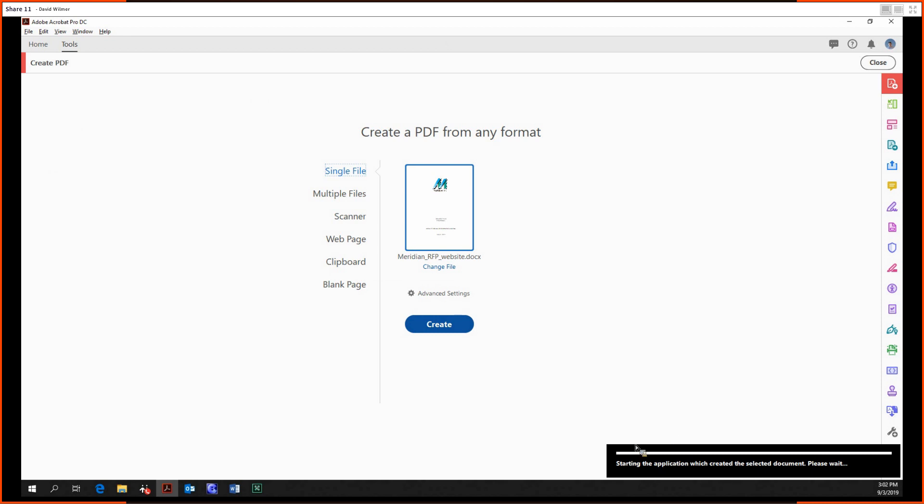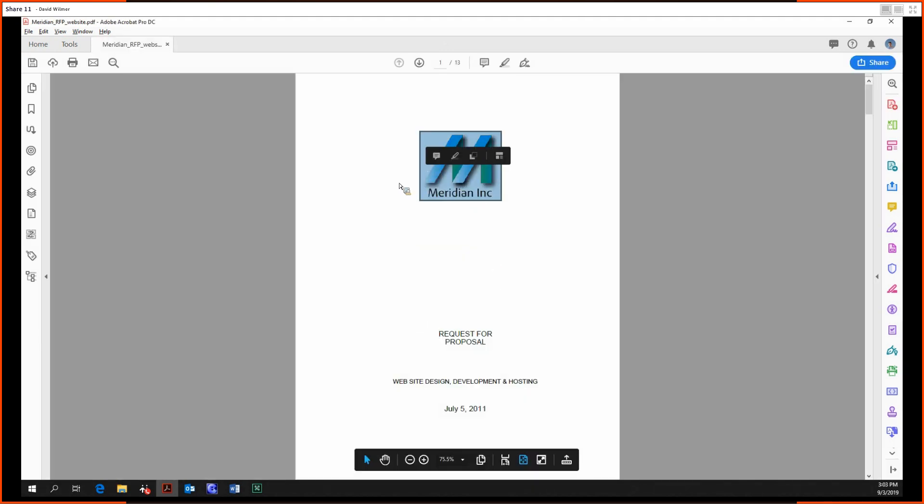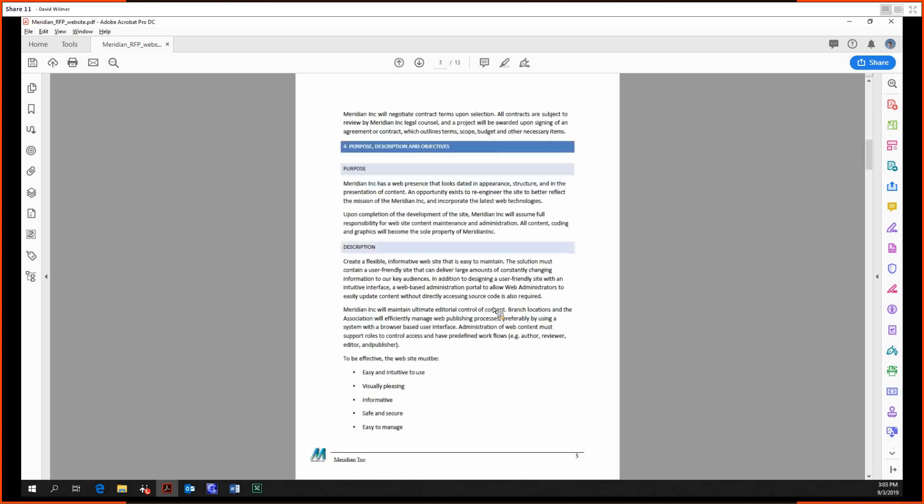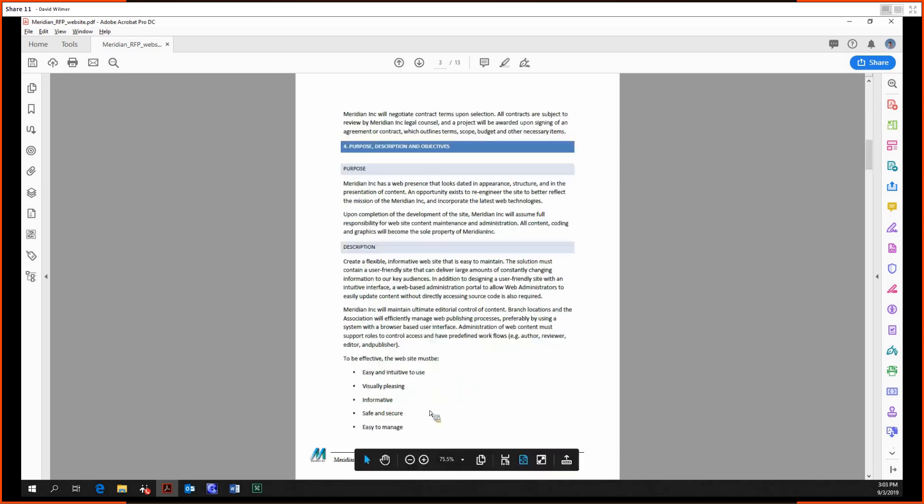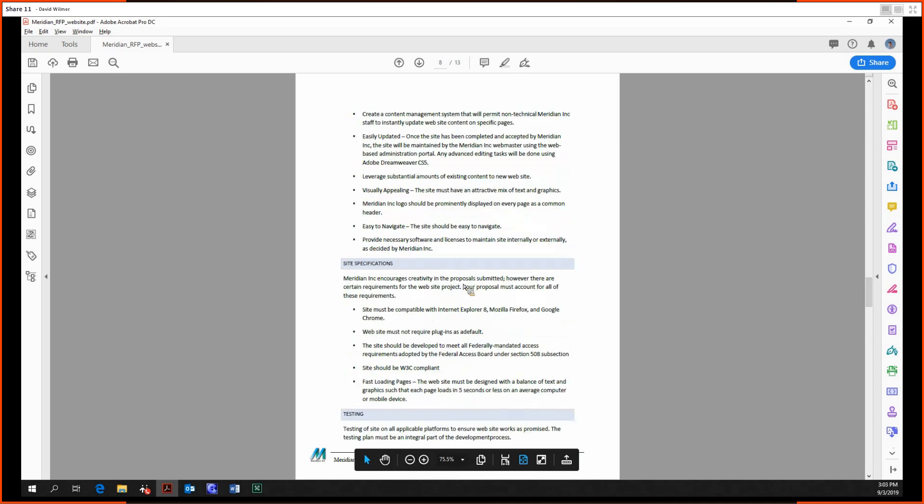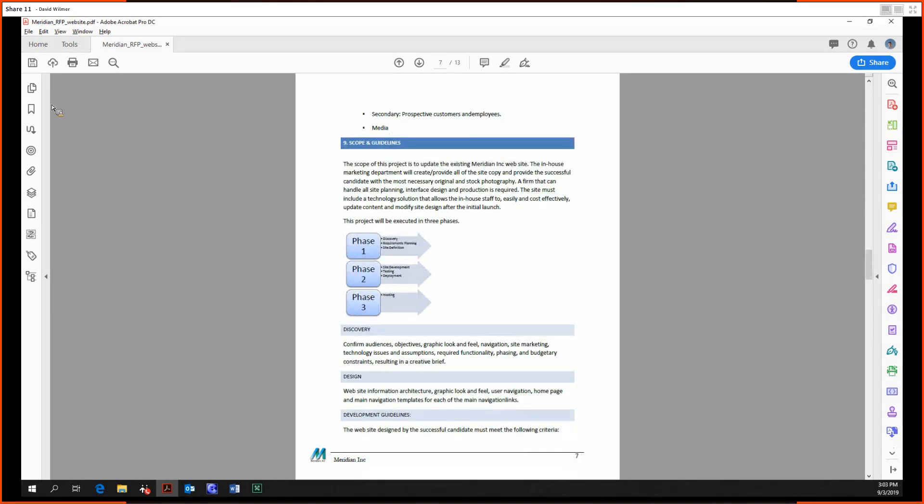Going to give Acrobat a second while we create that. Okay, so this is our Word document that we brought over. As you can see, the quality, the text, the font in particular, the spacing, the headers, footer, the graphics, everything's all preserved when we bring it over.